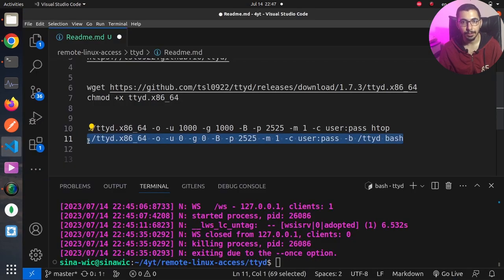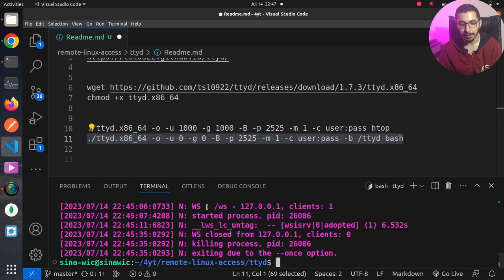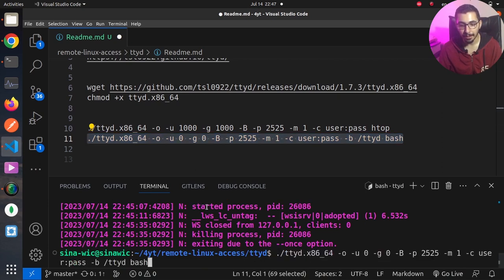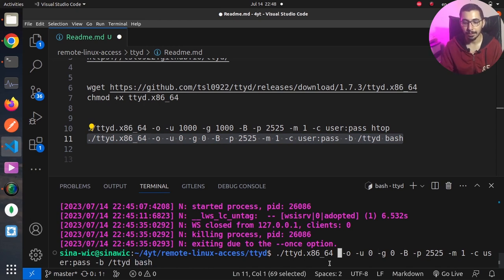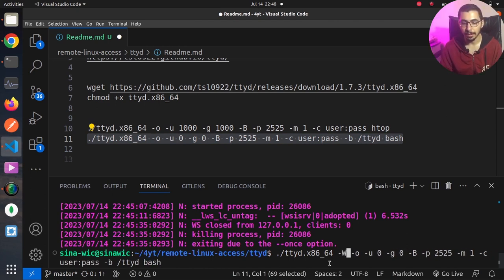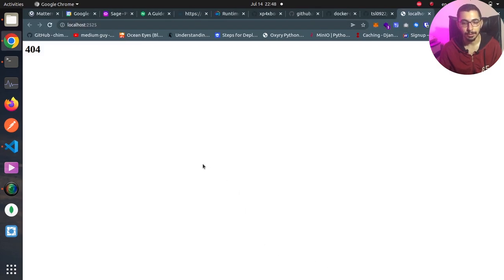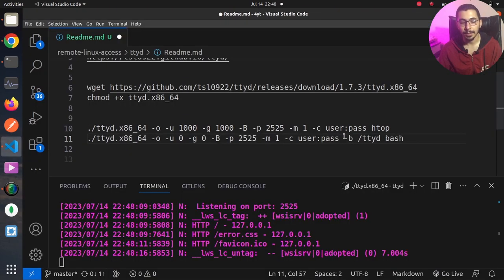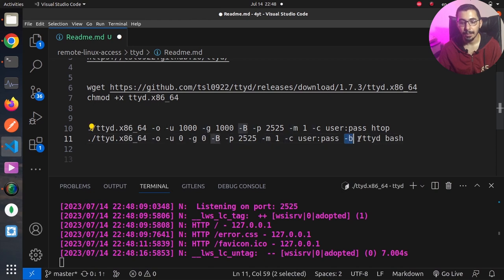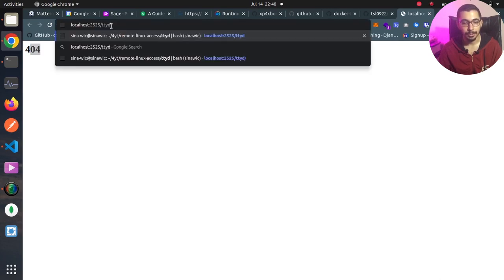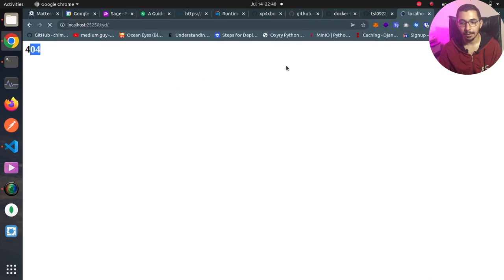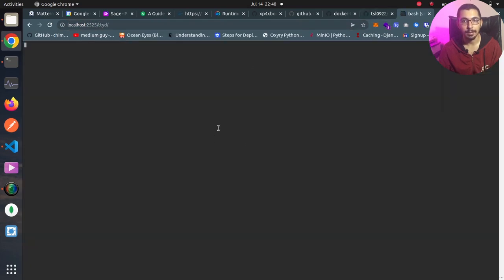In order to test the writing on tty, I'm going to copy the second command which tells ttyd to run the bash command. By passing dash w we are enabling the client to be able to write in the shell session. Because I have said dash b and slash ttyd, you can see that I get 404 on the base url. If I say slash ttyd at the end you can see that I can access the shell session over web interface.